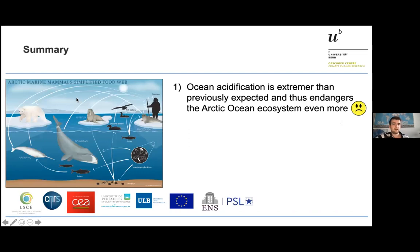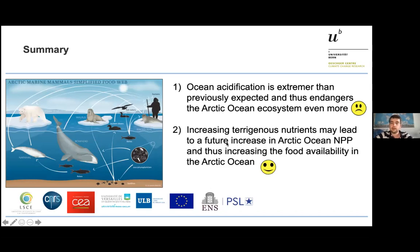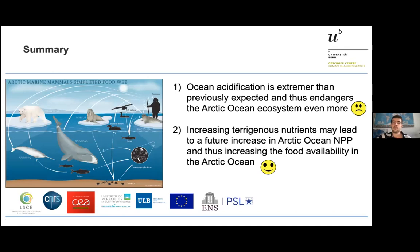To sum up: first, ocean acidification is more extreme than previously expected, and this is not good for the Arctic Ocean ecosystem. Second, increasing terrigenous nutrients — expected to grow with climate change — may lead to a future increase in Arctic Ocean NPP, which might actually be good because more food will be available for organisms in the Arctic Ocean. Thank you very much for your attention. I hope it was interesting for everyone and I look forward to your questions.